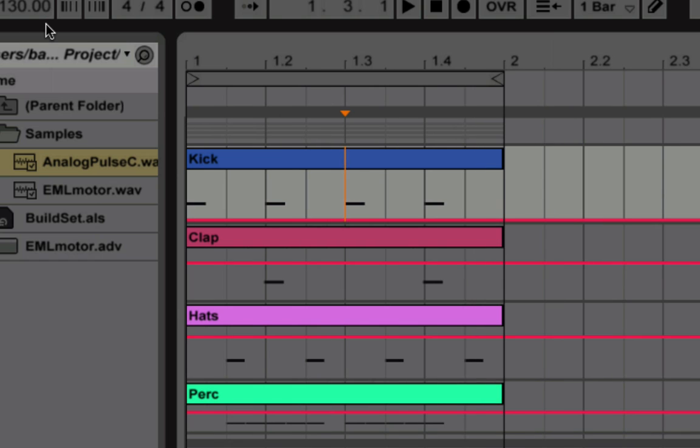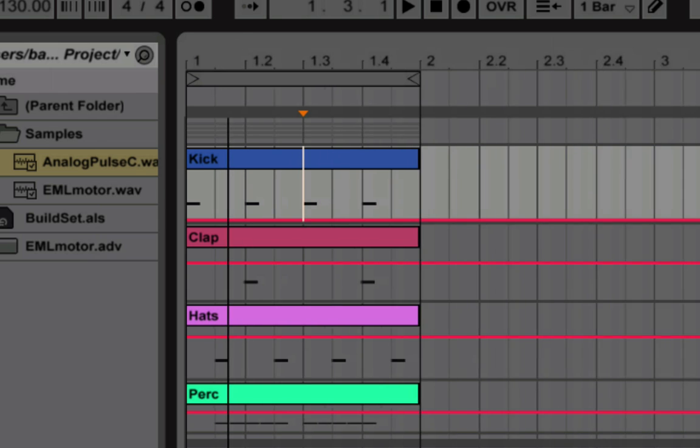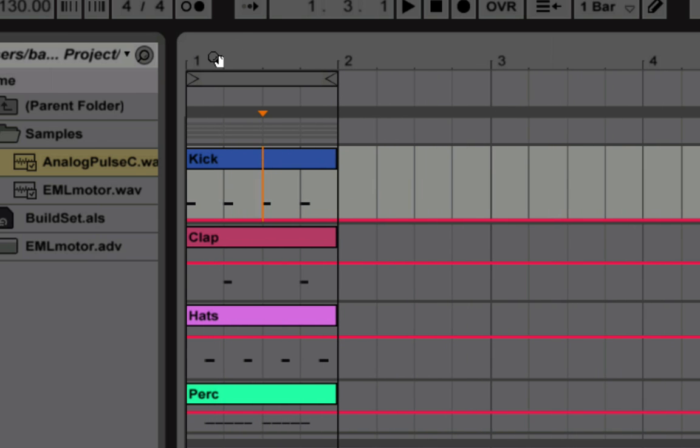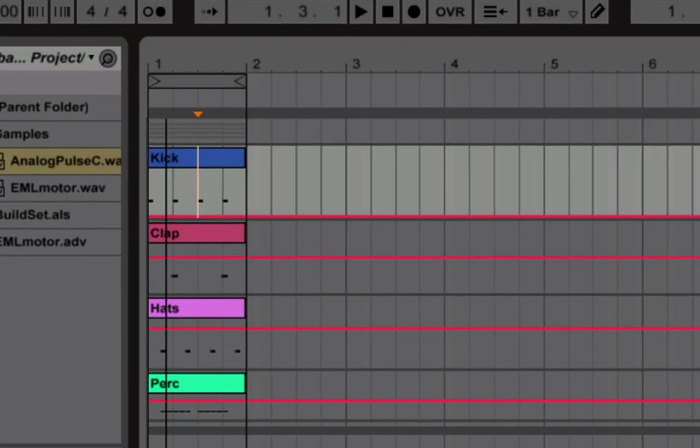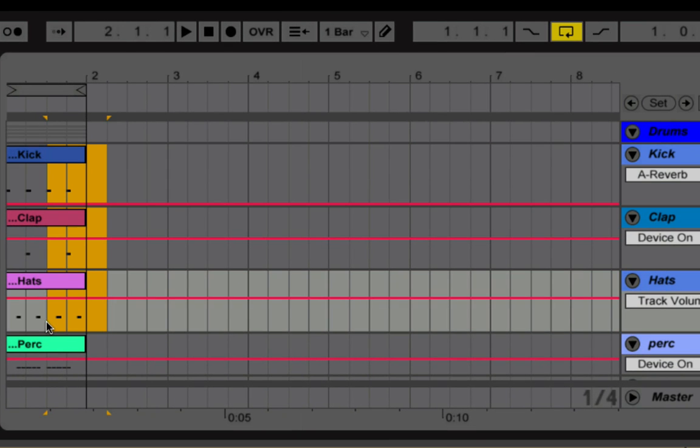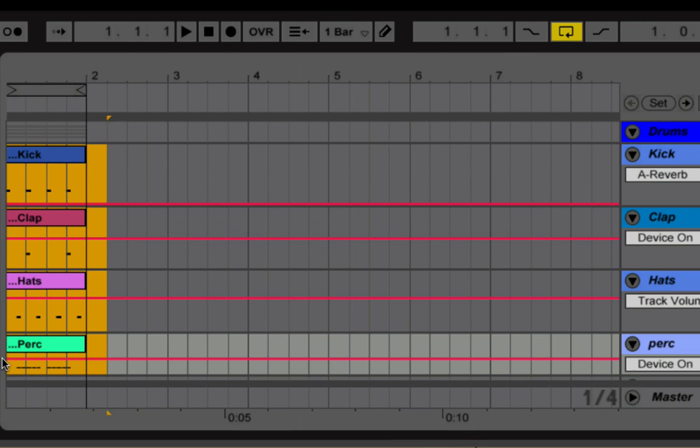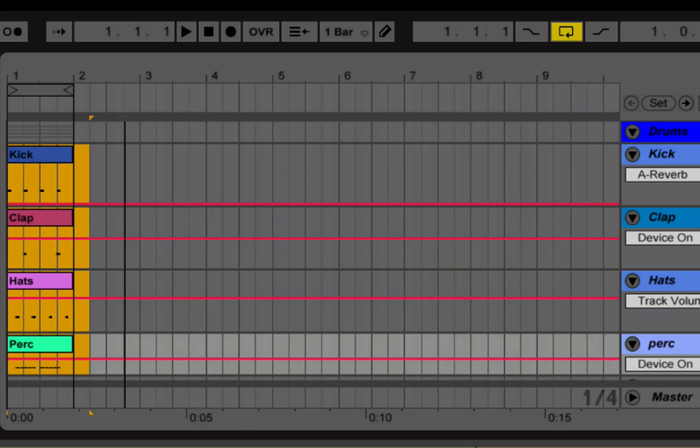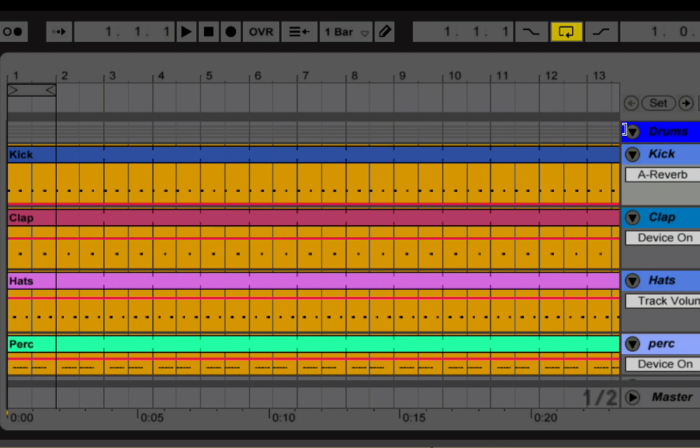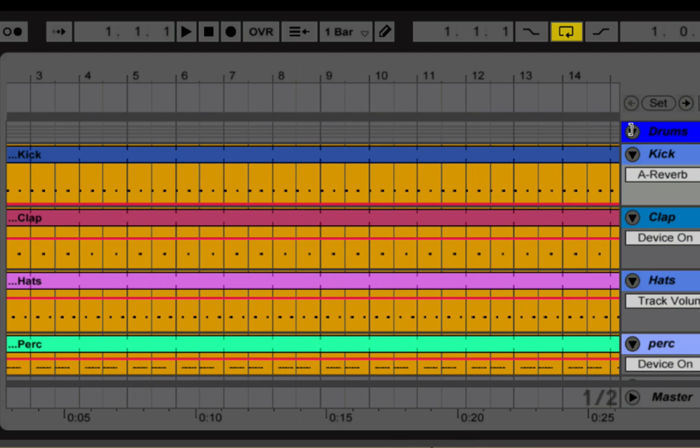All right, so at this point we don't have anything too fancy, it's just your standard four on the floor style pattern, but it serves as a nice basis for our build. I'm just going to stretch out or extend these patterns. If I just highlight all of them and just drag one out, I can extend all the patterns.